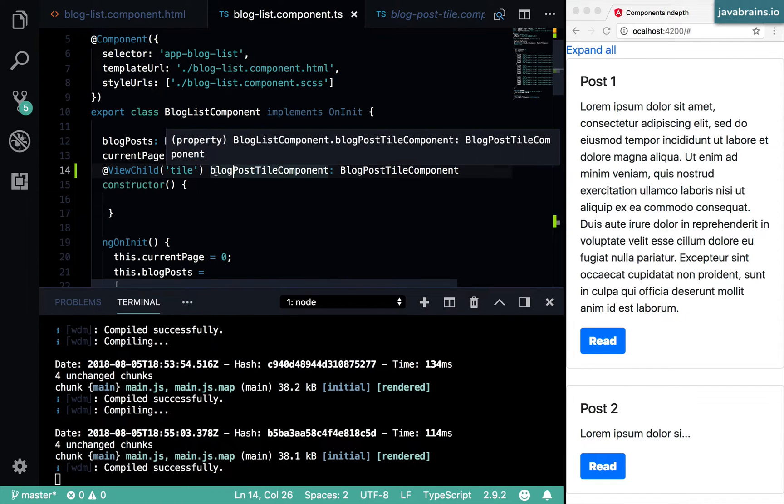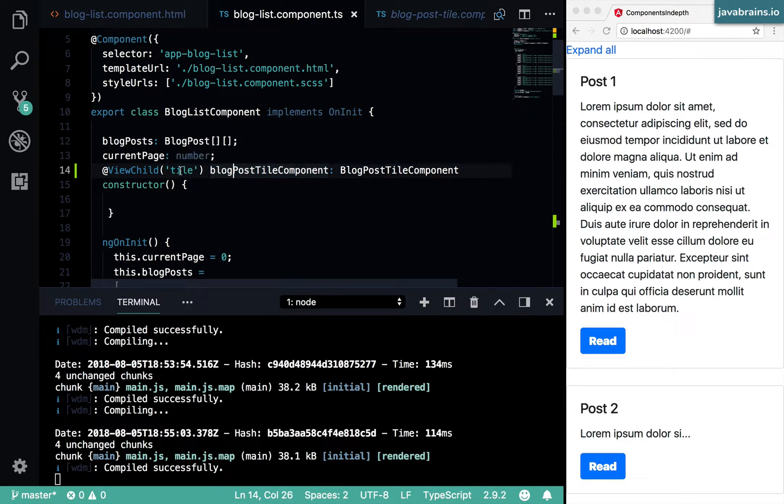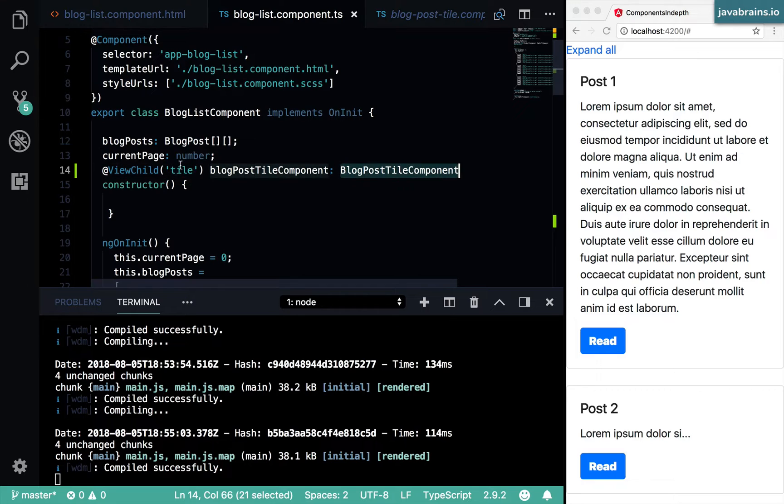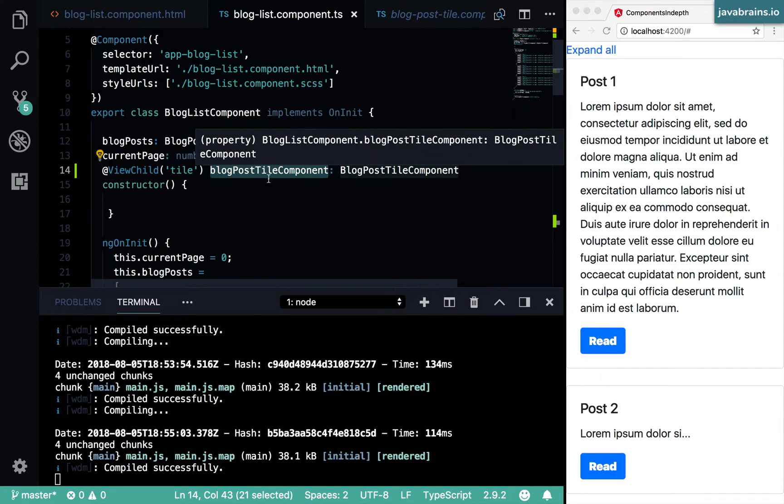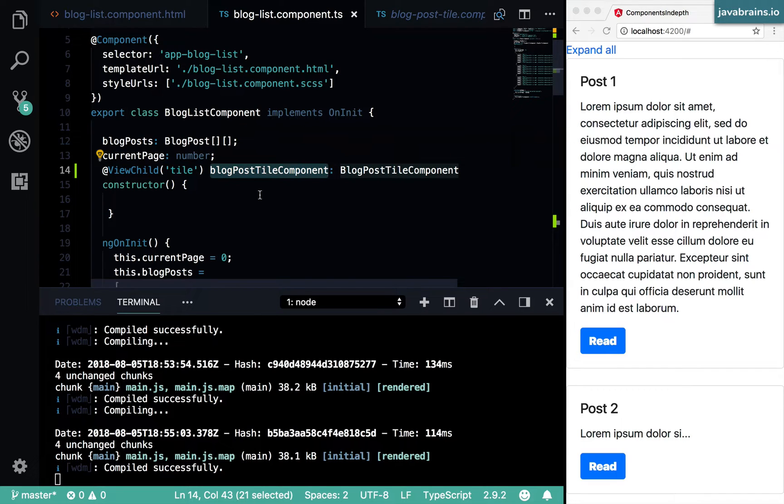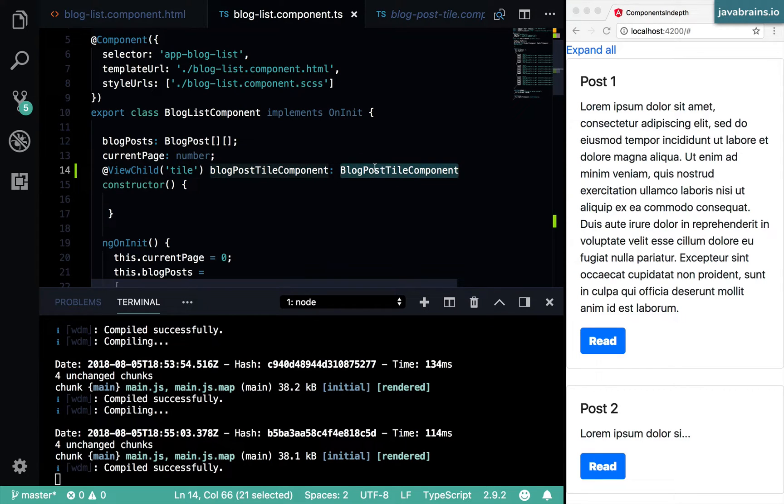I want kind of like an array of all these instances that have been tagged with tile. How do I get that? When you have multiple such template reference variables, Angular can inject a wrapper around those so that you can parse through them and loop through them. That wrapper is of type query list.